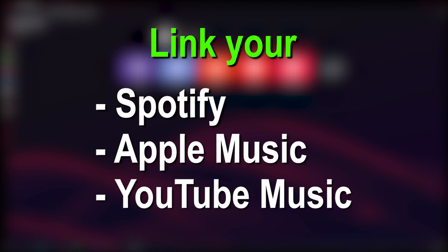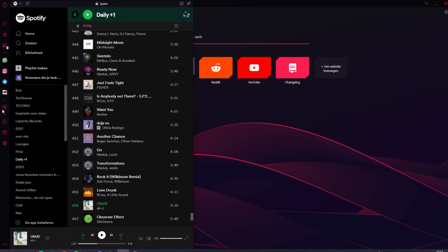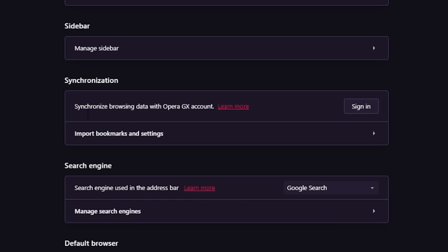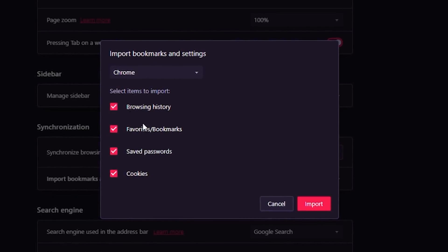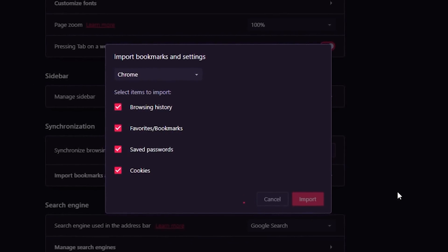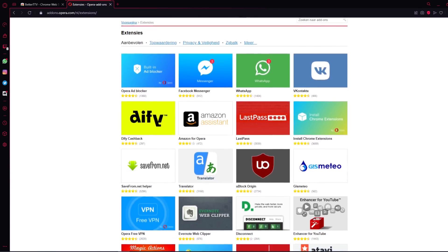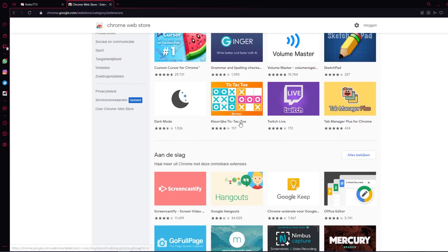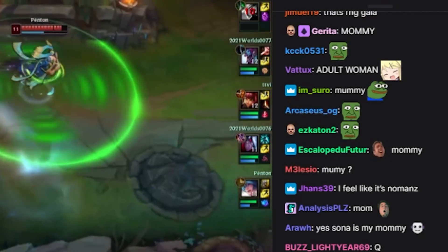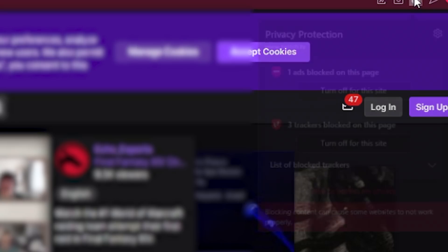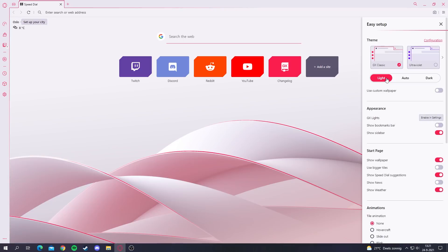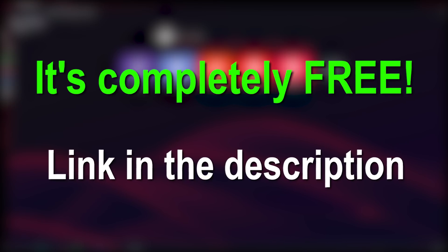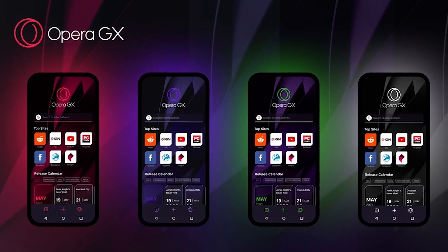About music, you can link your Spotify, Apple Music or YouTube Music with the GX player — one click and you are listening to your favorite artist. When switching from another browser, go to settings, search for synchronization and import all your settings from your previous browser so you don't lose any data like browsing history, bookmarks and cookies. Opera GX also has its own extension store, and Google Chrome extensions work with it too. There's a built-in ad blocker, lots of customization options, and it's completely free. Download it with the link below, and it's also available on mobile.